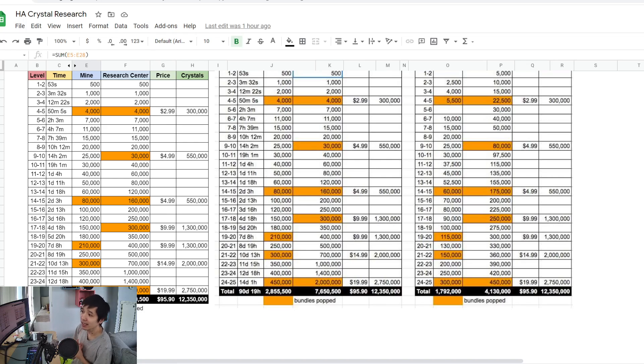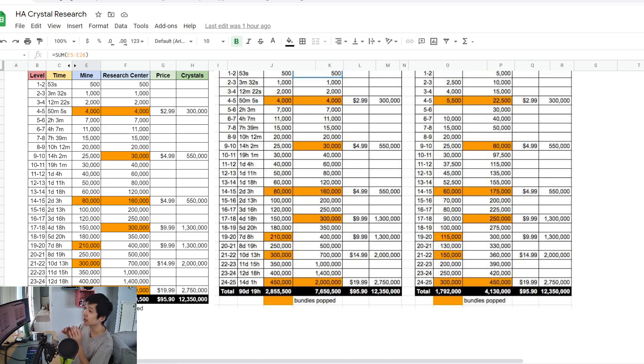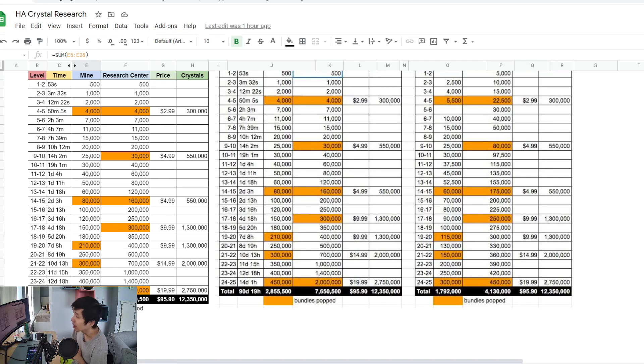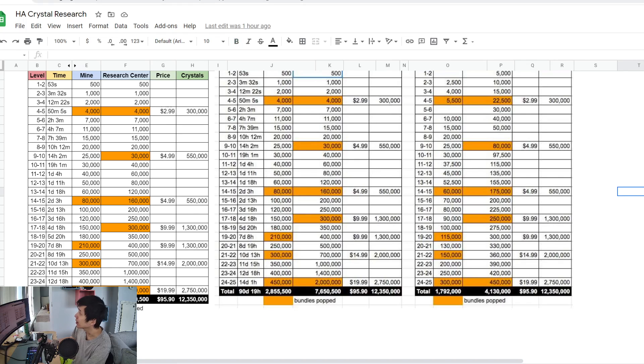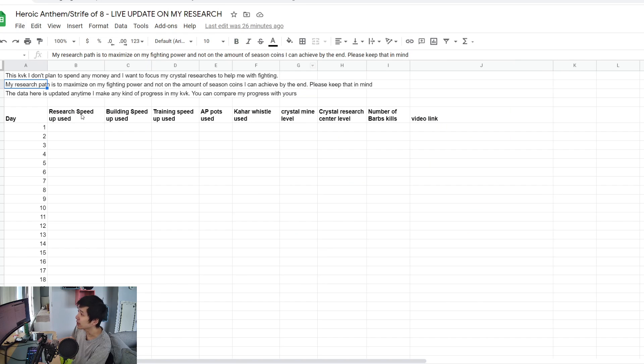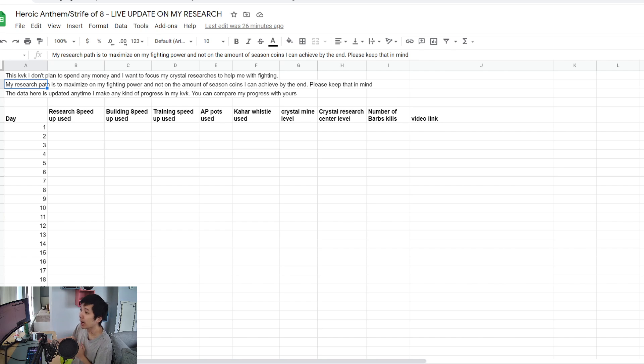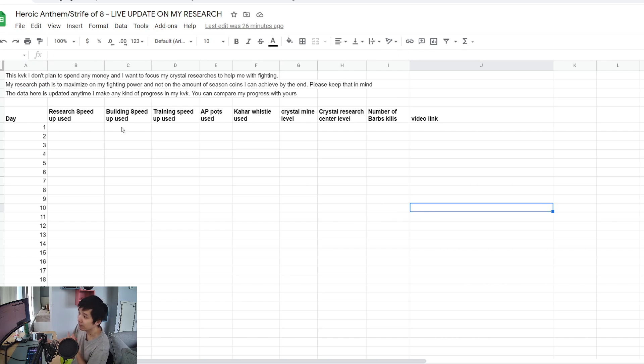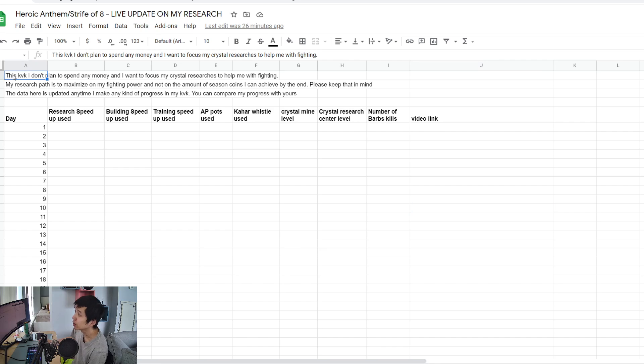That is the first tip for you guys. If you are doing the Heroic Anthem KVK or Strife the 8 KVK, I'll be doing a live update on my researches. This is an Excel sheet that I will be sharing with you guys. This is where I will be doing my live update on my research.